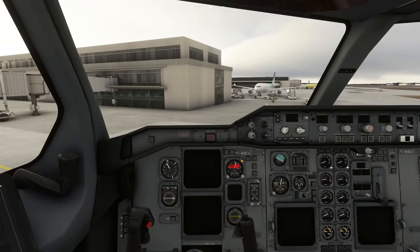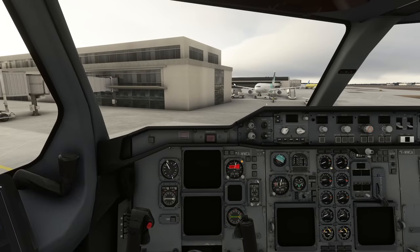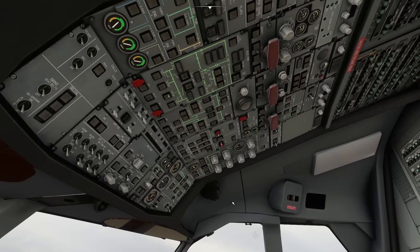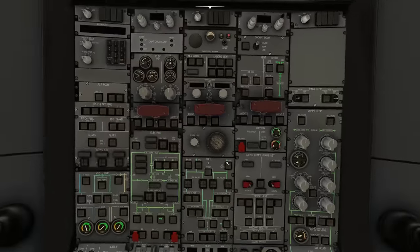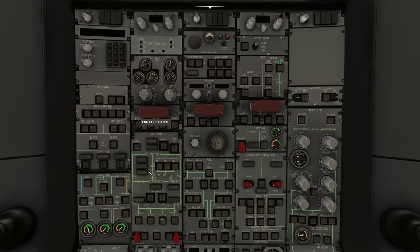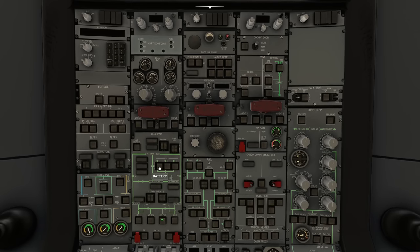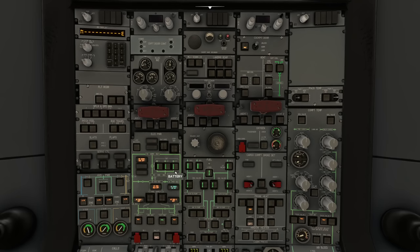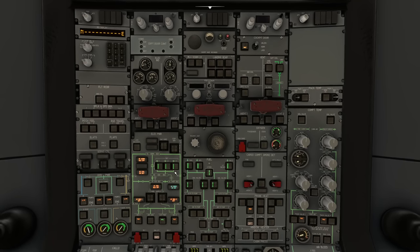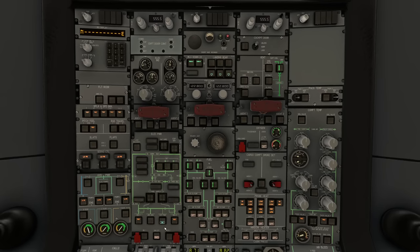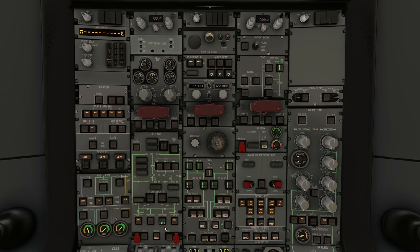The first thing we do in the Airbus is look overhead and find the battery section. On the overhead panel directly above our heads there's the electrical power section in the second column with three battery buttons - send them all on so vertical lines appear through them, meaning the power is on. If you have external power available, you can click on the external power button here and switch it on - you'll hear various fans come on around the cockpit.